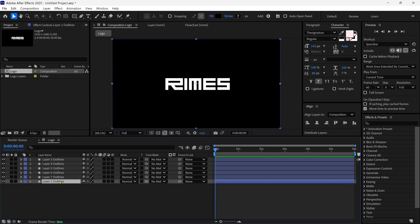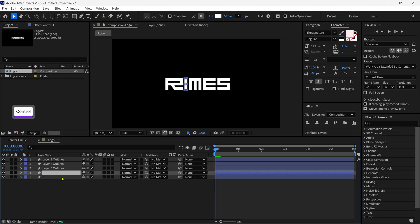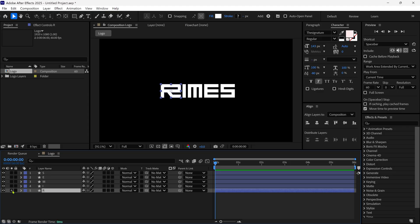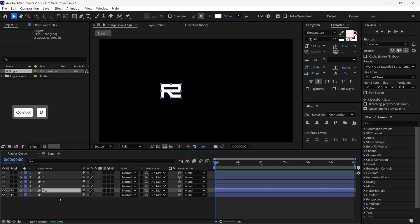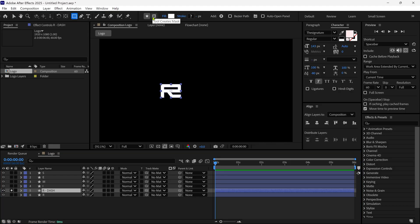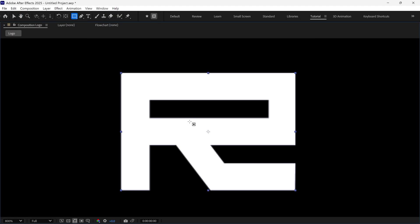After that, I delete the background layer, then I'm going to rename each layer one by one. I select Layer R, which is our R letter, and I solo this layer. Then I duplicate it and rename the duplicated layer as R'. After that, I un-solo the layer R and select the Rectangle tool, then click this icon which is a Mask tool. This tool helps us create a mask over the Shape layer.